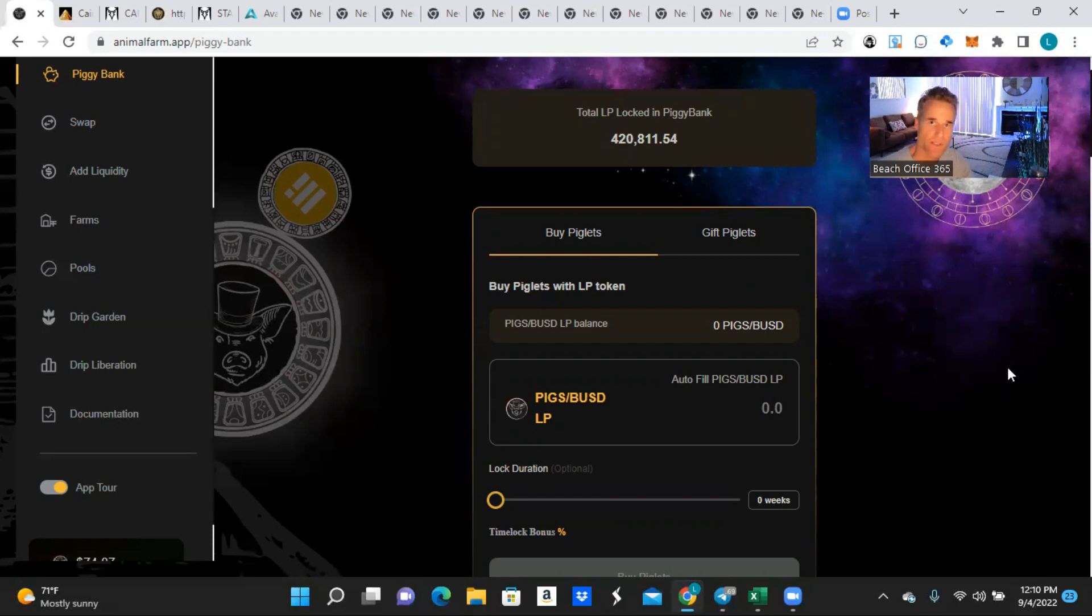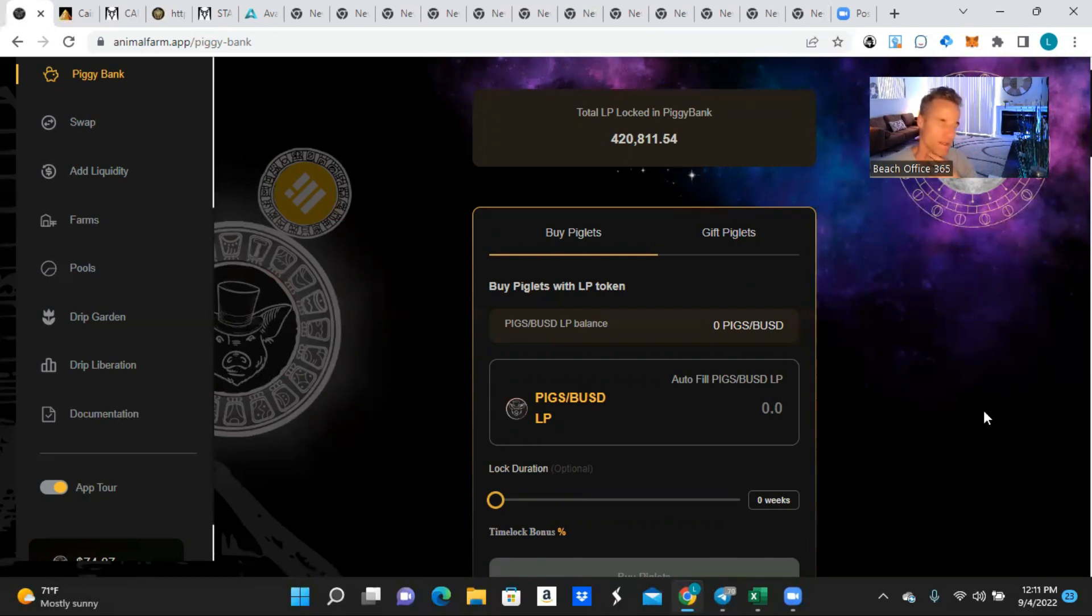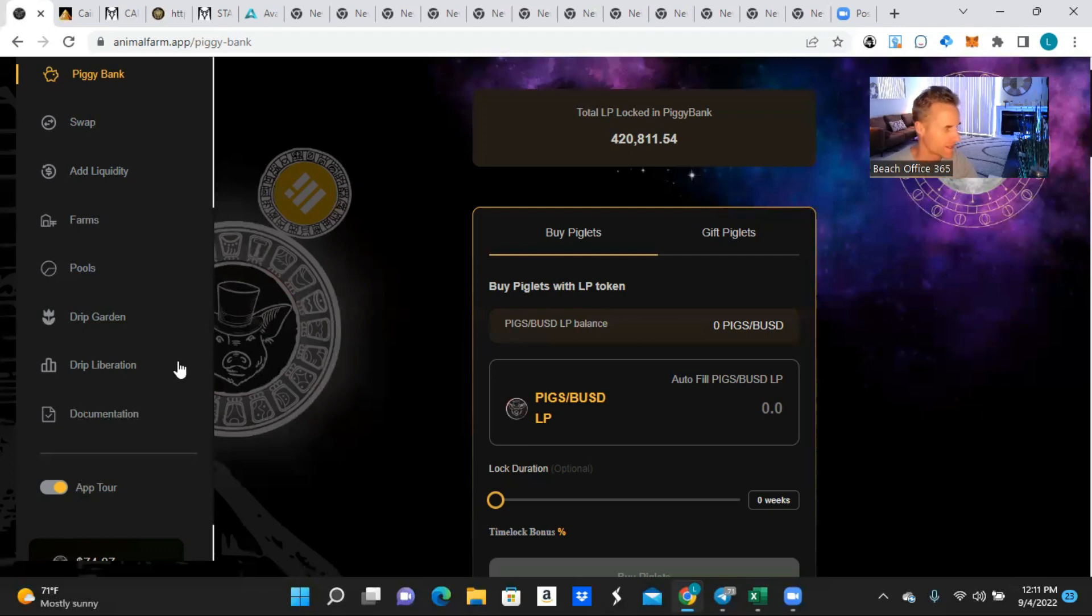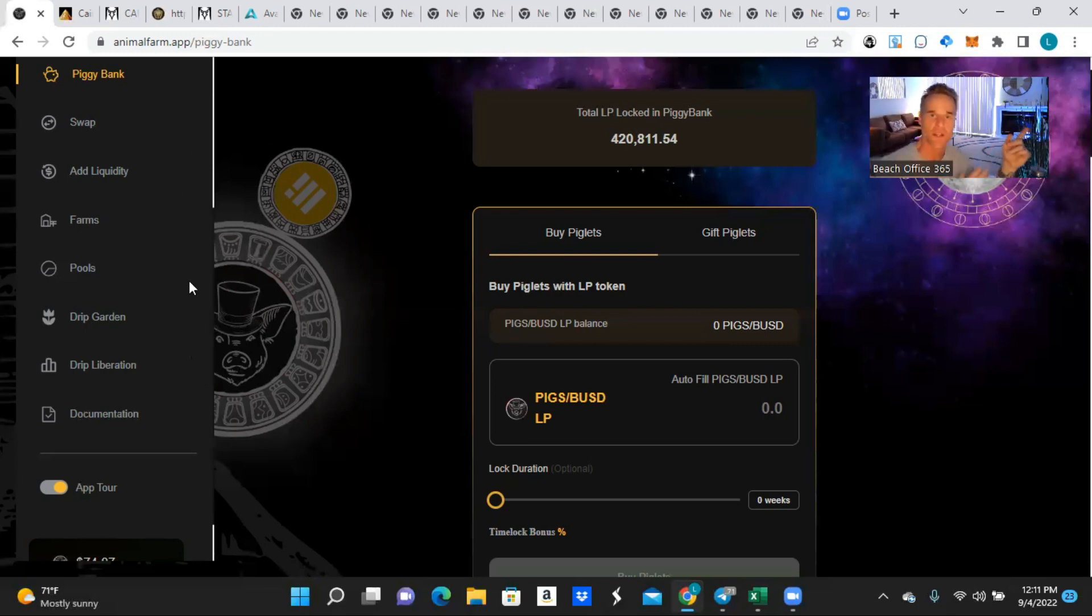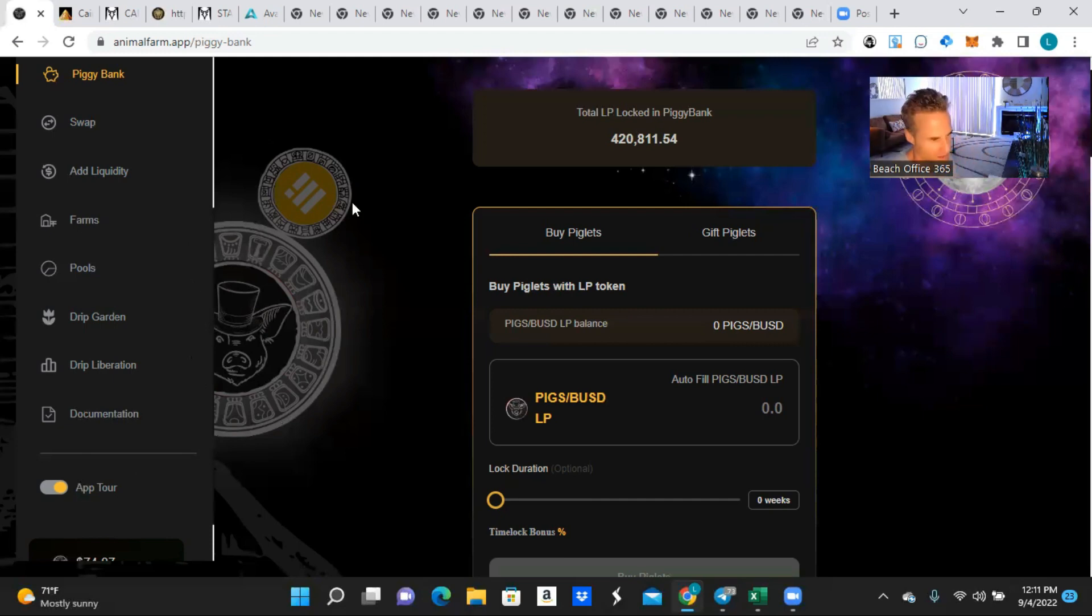A lot of people are going to be doing that and it's going to lock up a lot of the Drip that's in circulating supply. And the reason that they would do that, because then they get to earn Pigs which they then can stick into the pig pen. I mean it's this whole loop that goes on with money just moving around, it's super bullish. I can't wait.